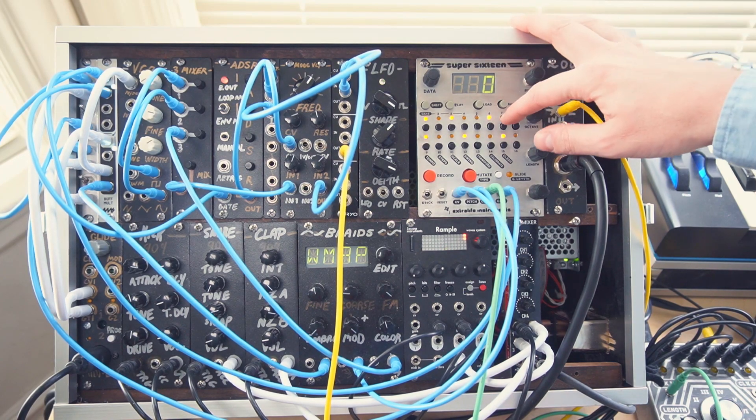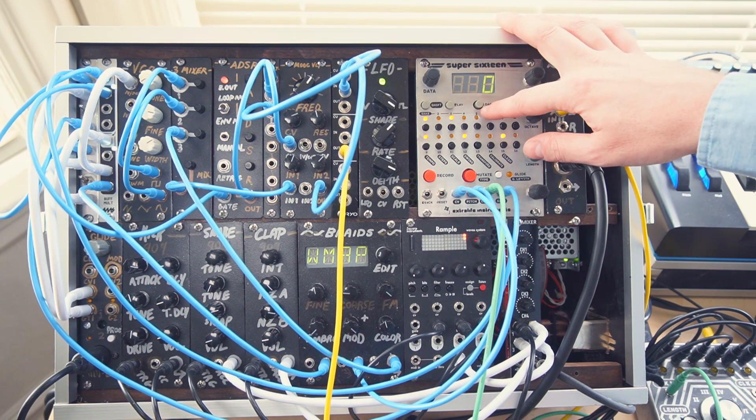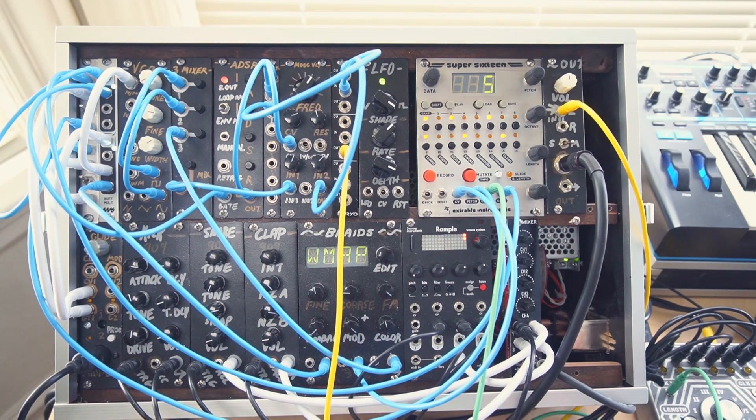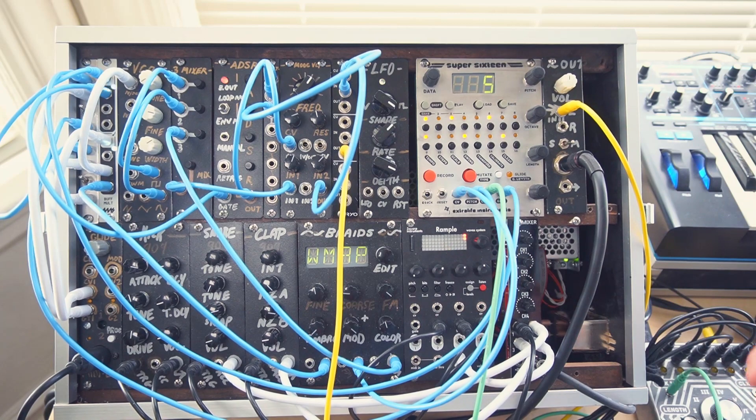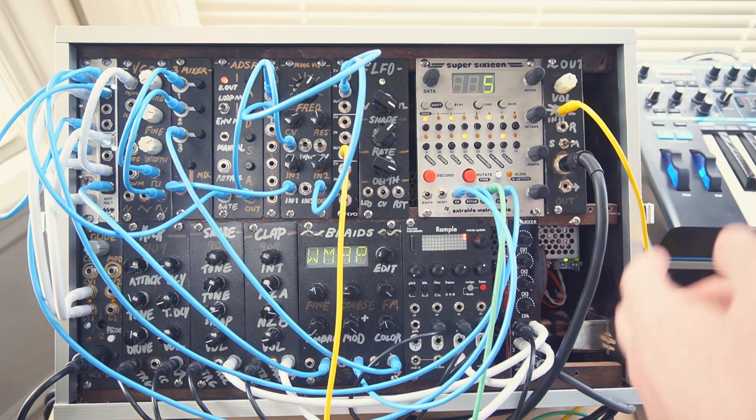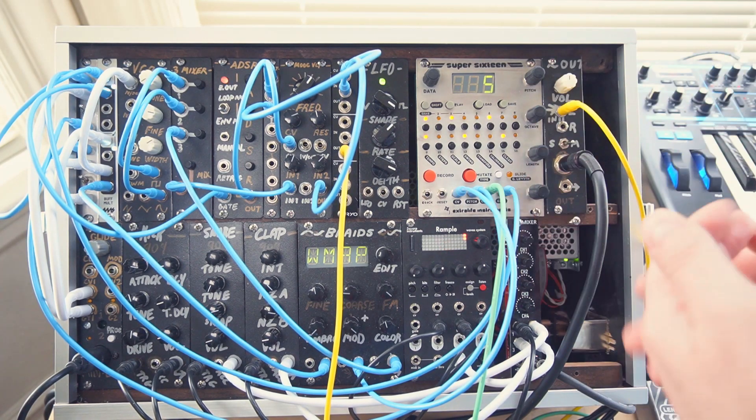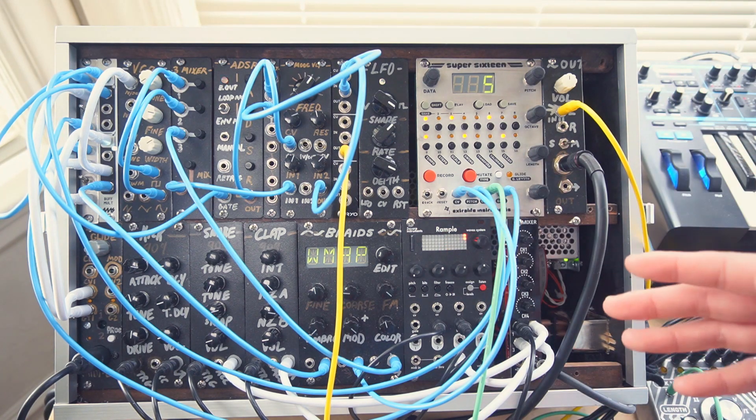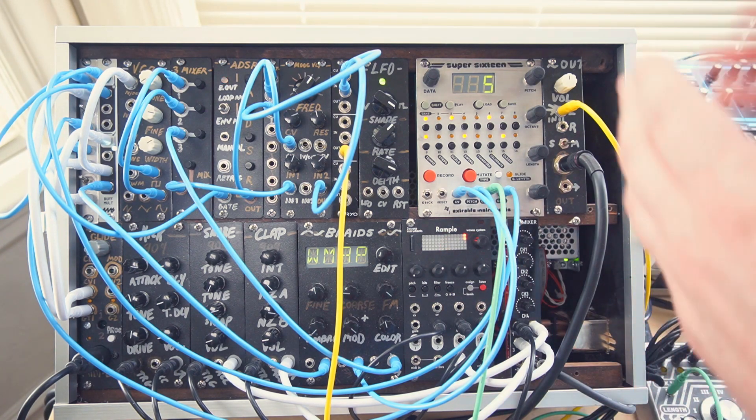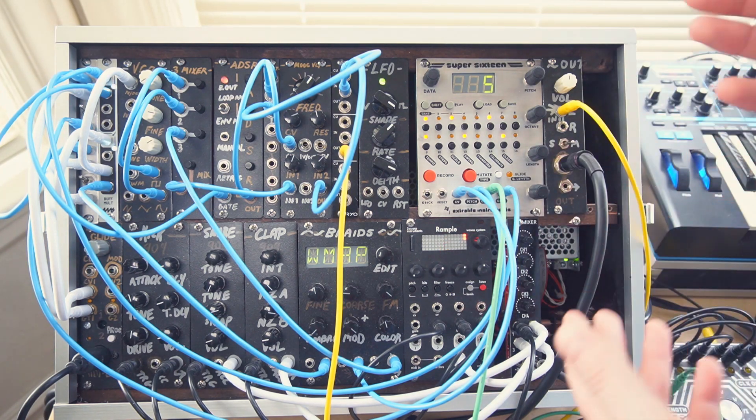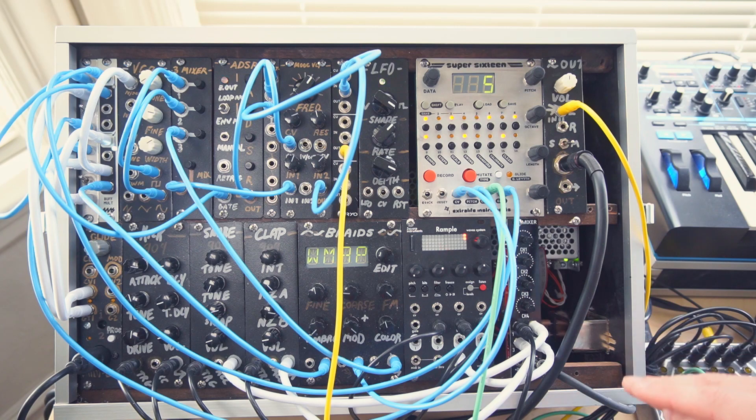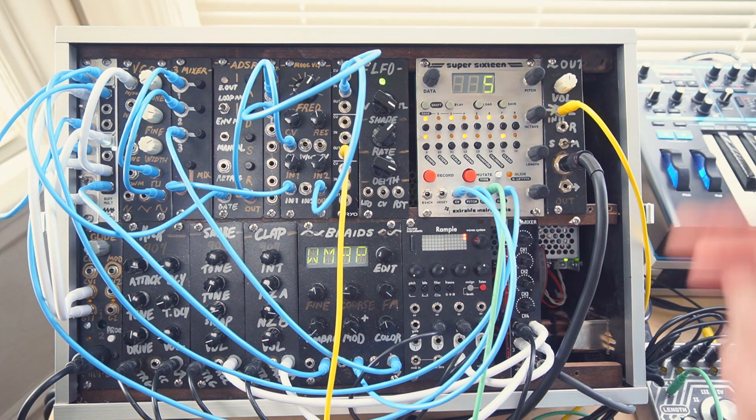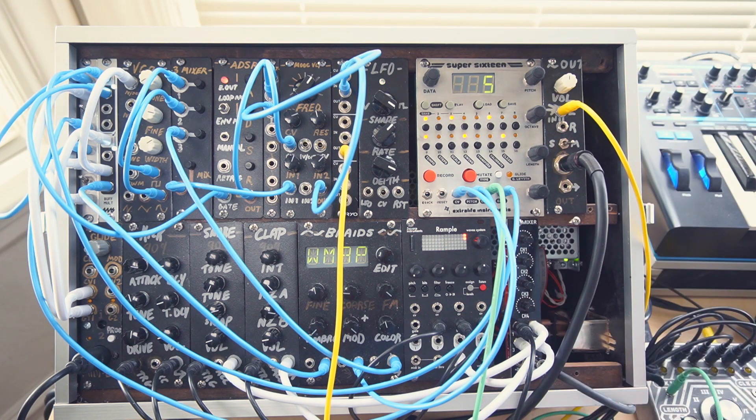If we're not satisfied with that, we simply double tap load and we go back to the sequence we had before. So this lets us create mutations that repeat and develop, go back to what we saved, and then keep programming and create multiple copies of the sequence so we can have variations that loop and change over time.